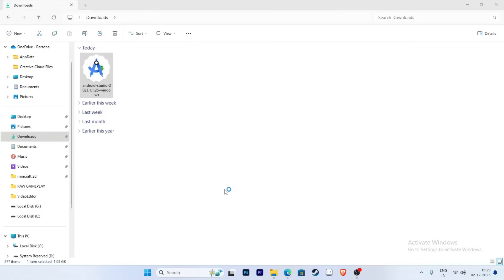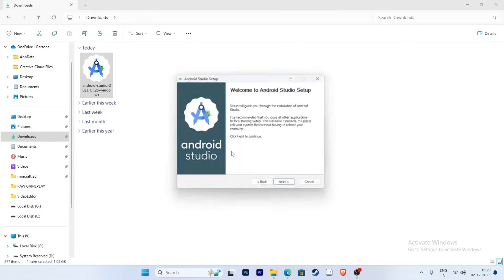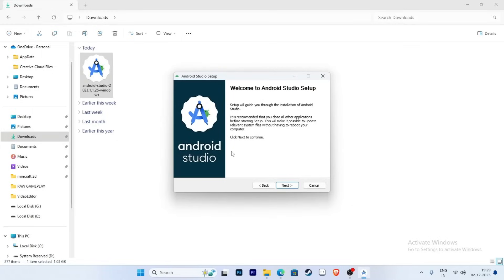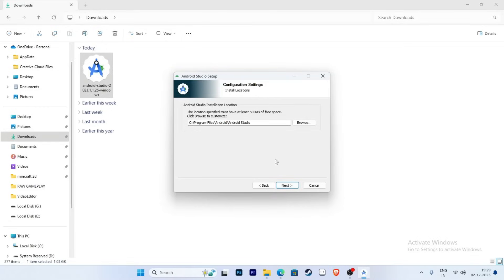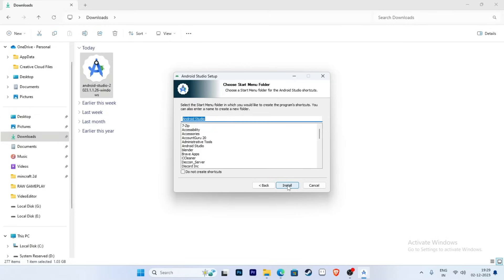Wait a moment, then click Yes when prompted. Click the Next button, and select both Android Studio and Android Virtual Device. Click Next again, then click Next once more, and click Install.